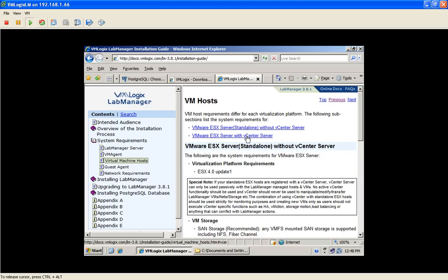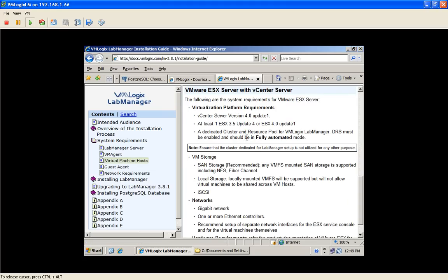Today, we're going to show you how to install LabManager and configure it with vCenter. In order to install VMLogix Lab Manager with vCenter, the requirement is to have vCenter 4 Update 1.